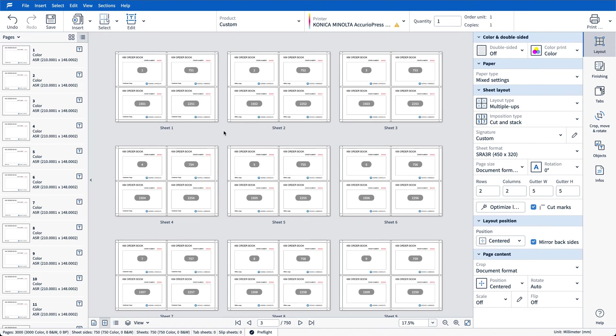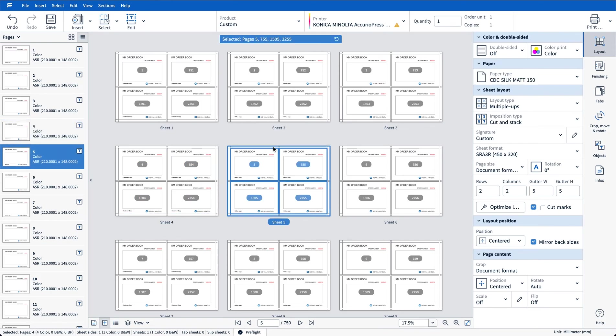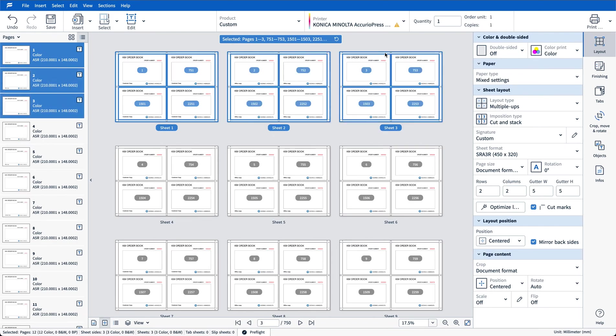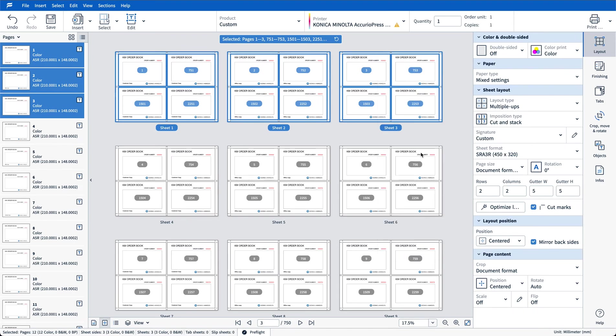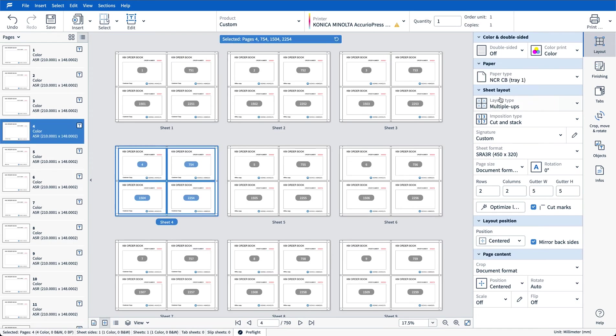That's our first set. Now if I choose first page of set two you can see here that my paper type is still set to my default stock. To change that all I need to do is shift select the first three pages where I've defined my media, right click and then choose the option called repeat range settings. Once I select that the media setting exceptions are now applied throughout the entire document.